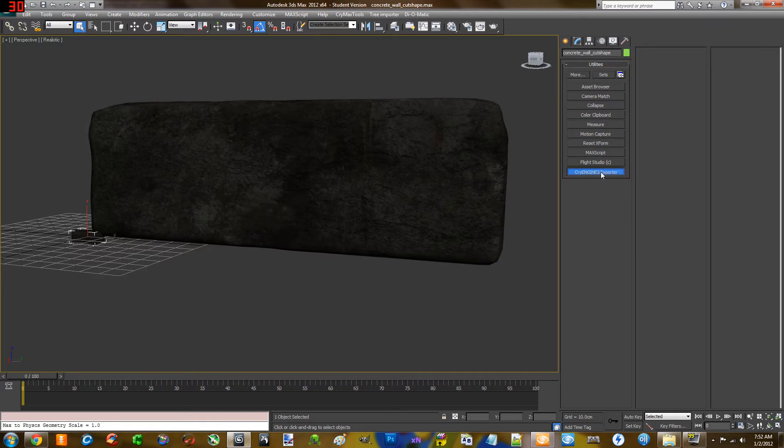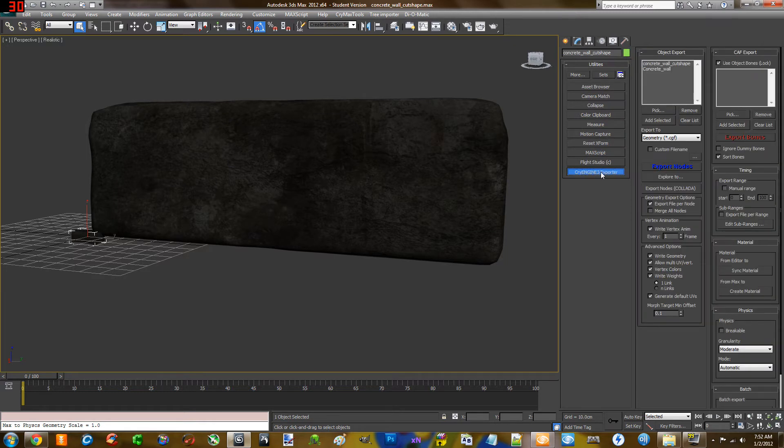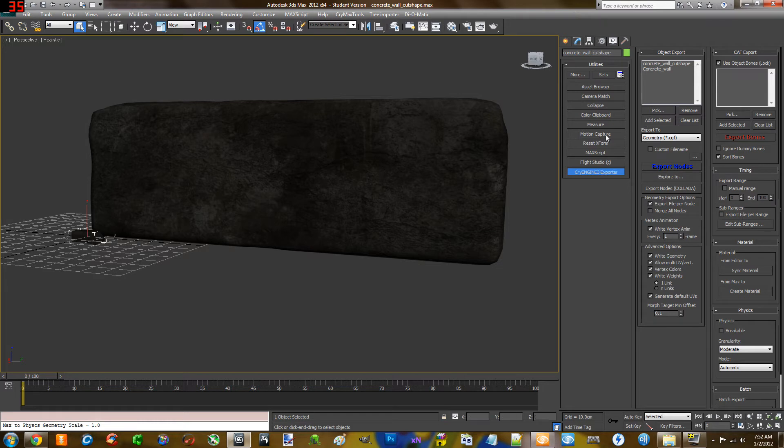Go to CryEngine exporter, select your object, add selected, select your cut shape, add selected. As you can see both of these are here: concrete wall, cut shape.